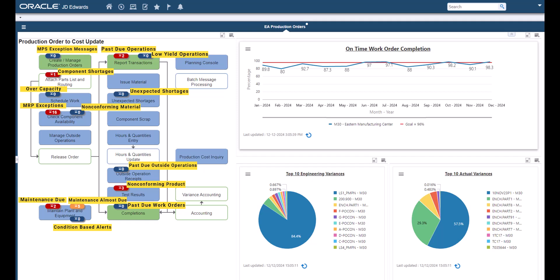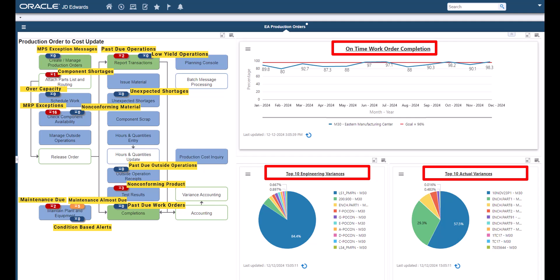Also included are some key performance indicators for a period of time, on-time work order completion rate, top 10 engineering variances and top 10 actual variances.